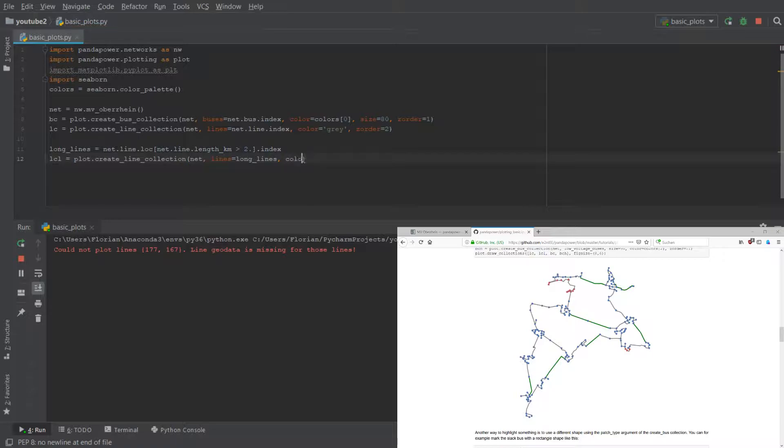So we just do it like this - we give them another color, let's use here the second color in the color palette.